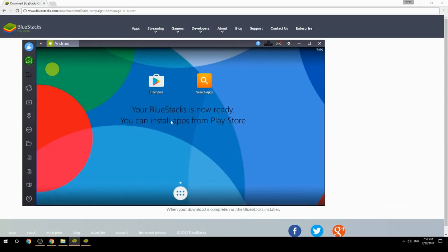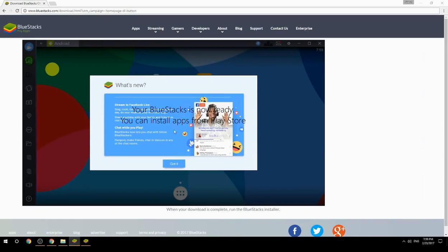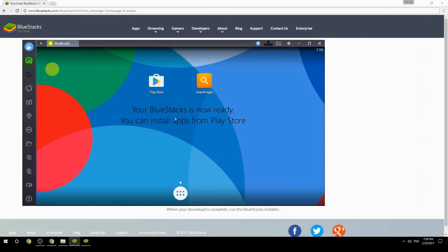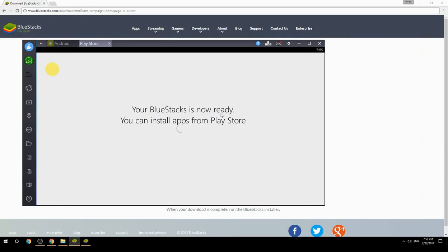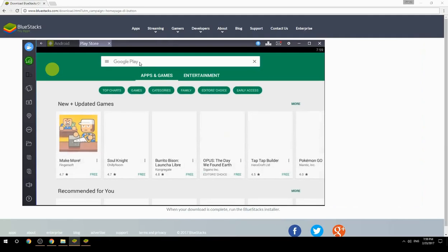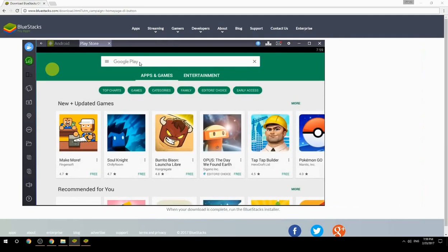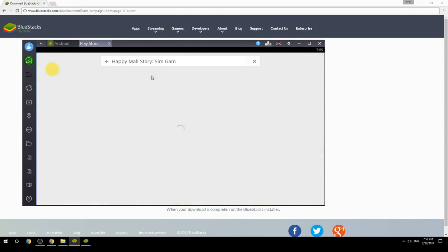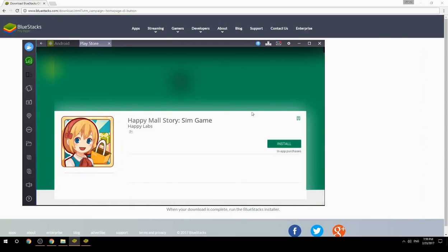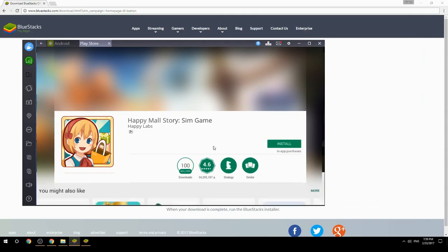Your BlueStacks is now ready and you can install apps from the Play Store. Search for your game name inside Google Play, click on the game icon, click the Install button, and once installation is finished, begin playing.